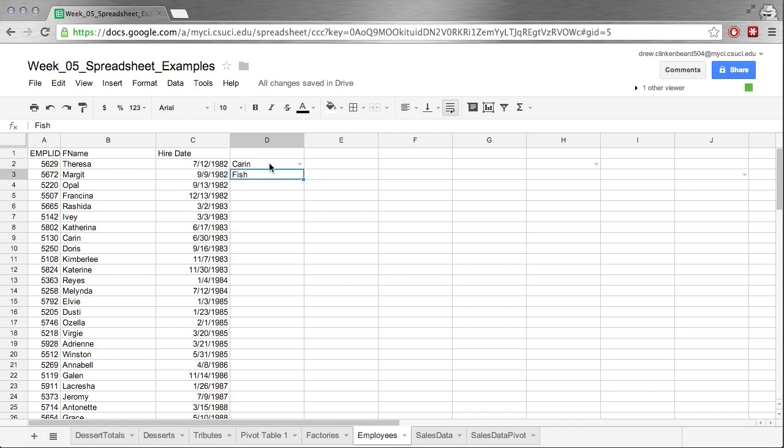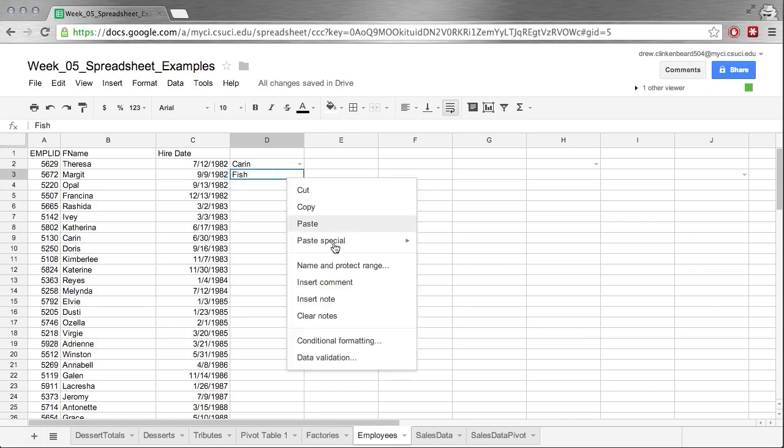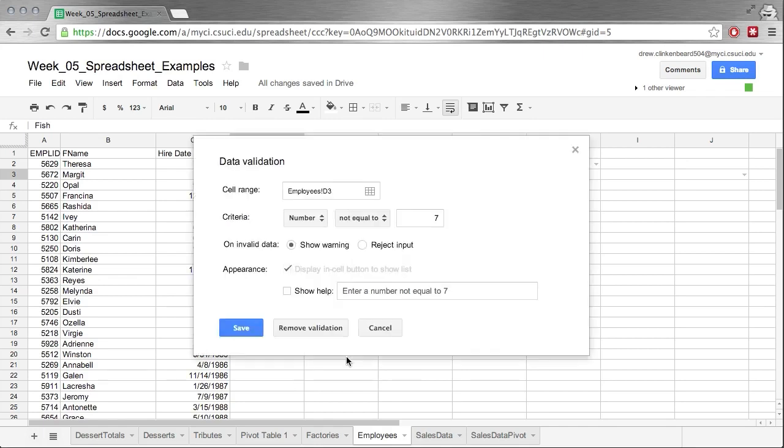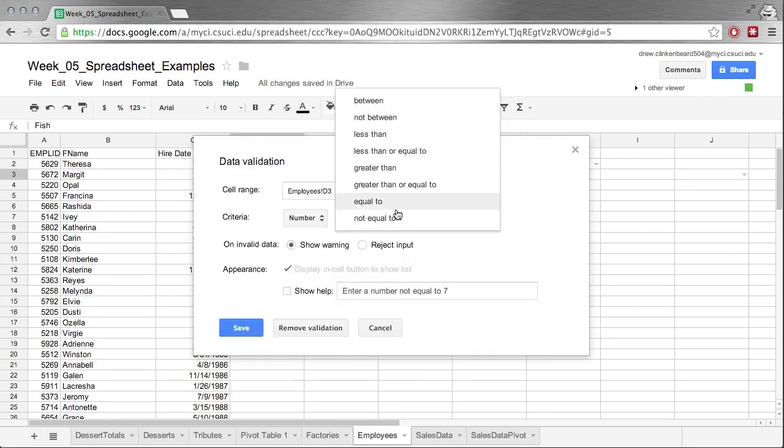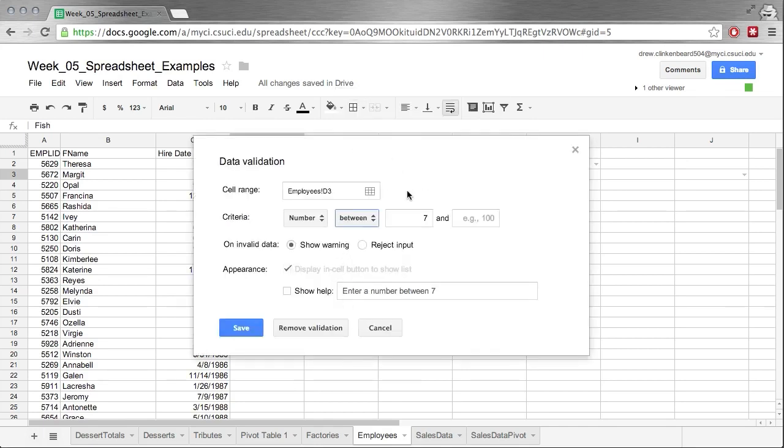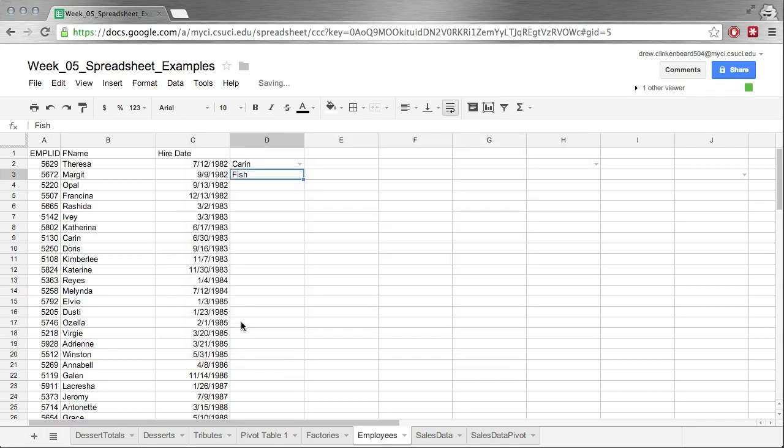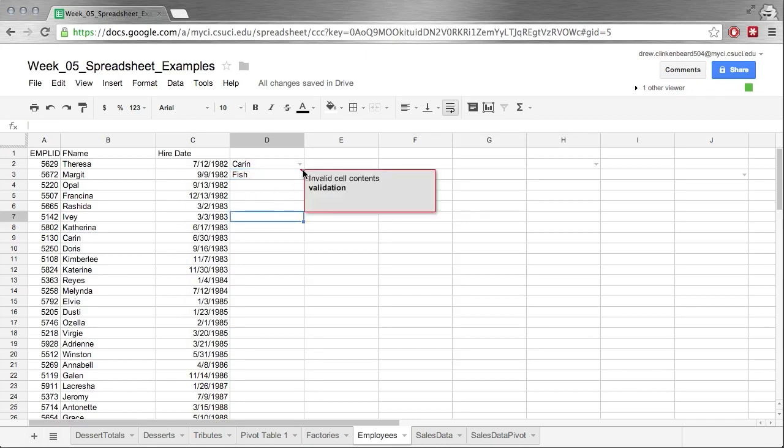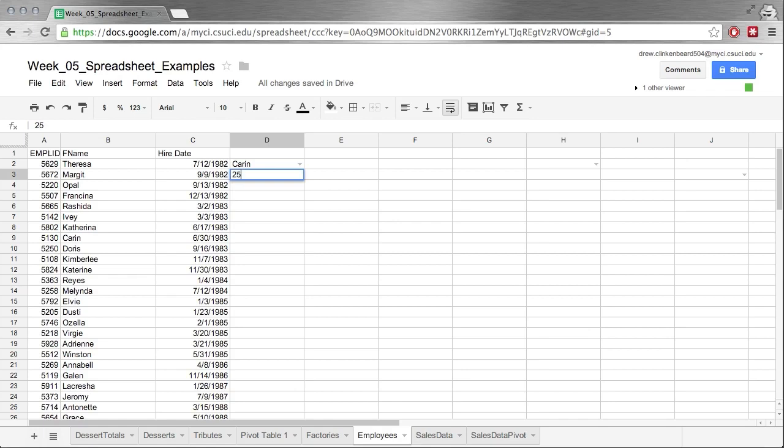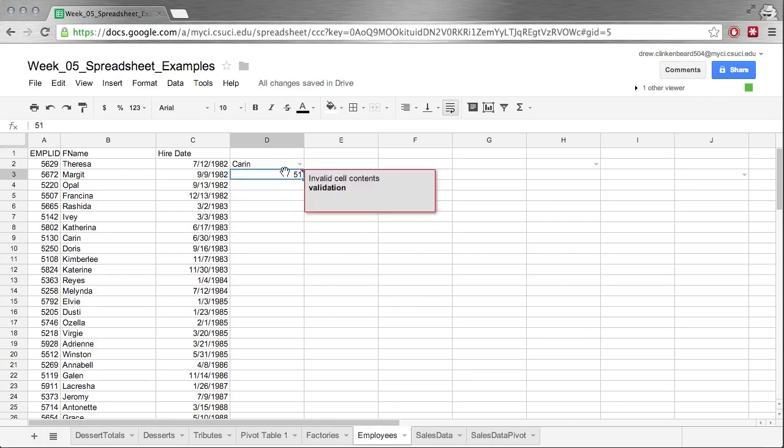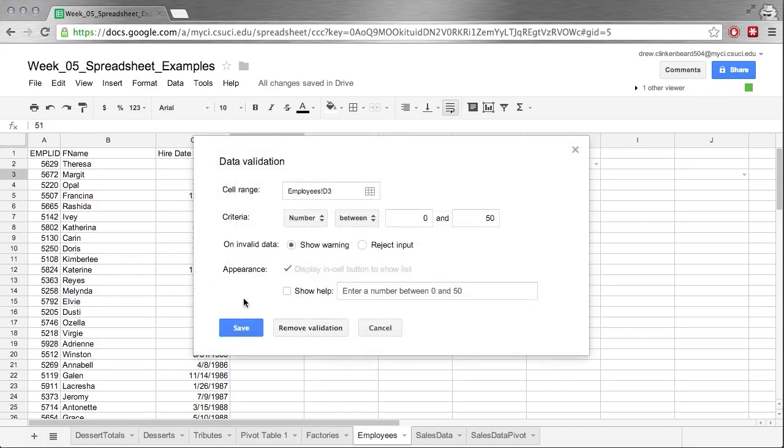That's not that useful because it doesn't really limit it to numbers. But if we say a number between, let's say 0 and 50, and save, now it's not happy because fish is not a number between 0 and 50. We put 25, it's happy. If we put 51, it's not happy. Go back to Data Validation. Now you can see this doesn't give us the option for the in-cell button to show a list because we're not picking from a list.